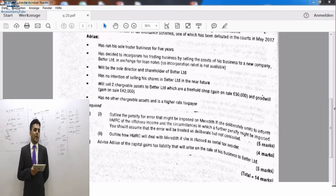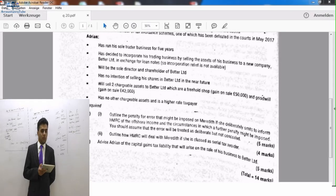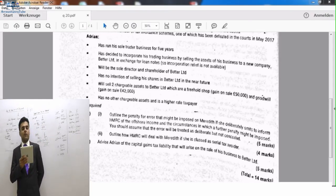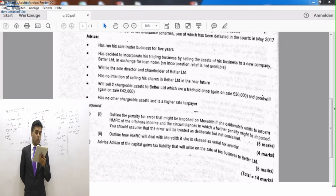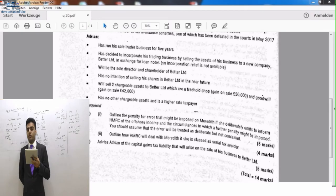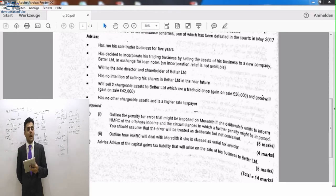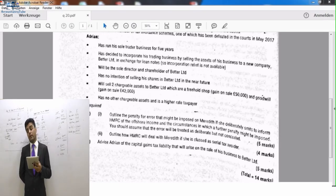We have to determine if entrepreneurial relief will be available. Whenever we are selling the assets of the business, entrepreneurial relief will be available if we have held them for one year. So entrepreneurial relief will be available on the freehold shop. However, we are not sure about the goodwill. We just studied the rule: if it is less than five percent shareholding, goodwill qualifies for entrepreneurial relief. If it is more than five percent, all the shareholding must be sold within 28 days to another company in which he holds less than five percent.